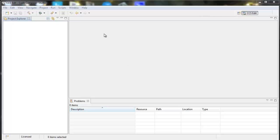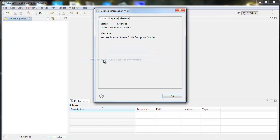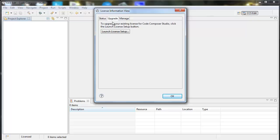All your licensing information is found under Help, Code Composer Studio Licensing Information. It tells you the current type you're using, so in my case, the free license. If you go to the Upgrade tab,